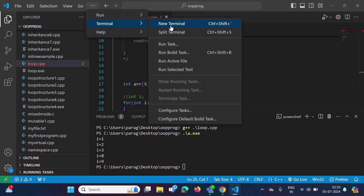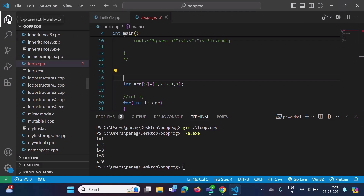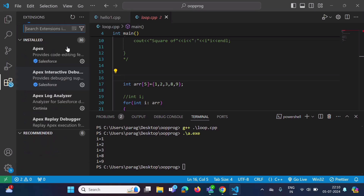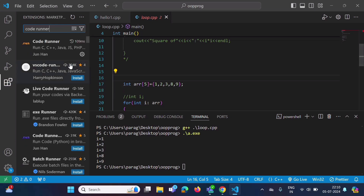Now let's see how to run a program using the run button. You can see the run button here. To use it, we need to add an extension. On the left-hand side, there is a link to add extensions — click on it.